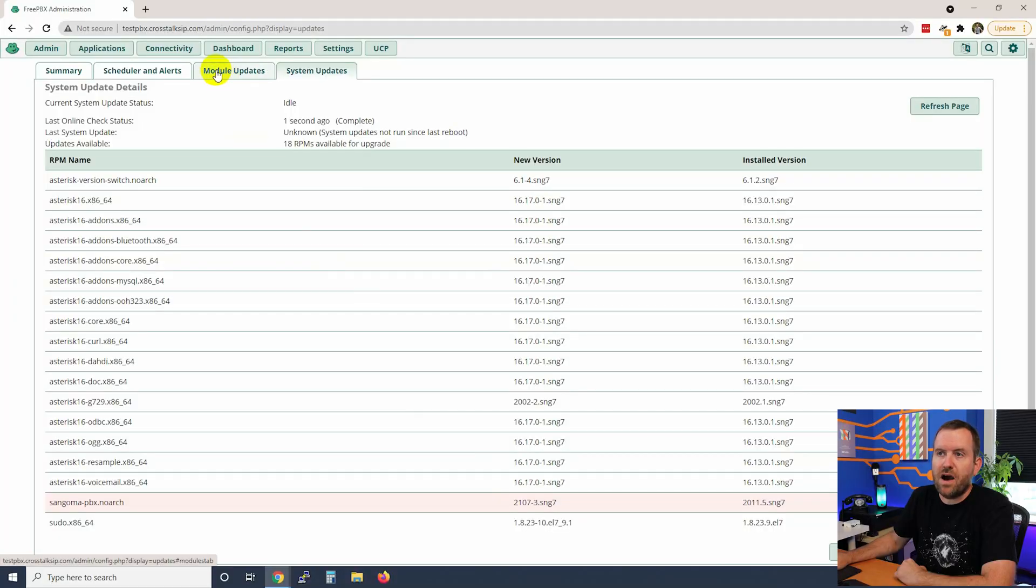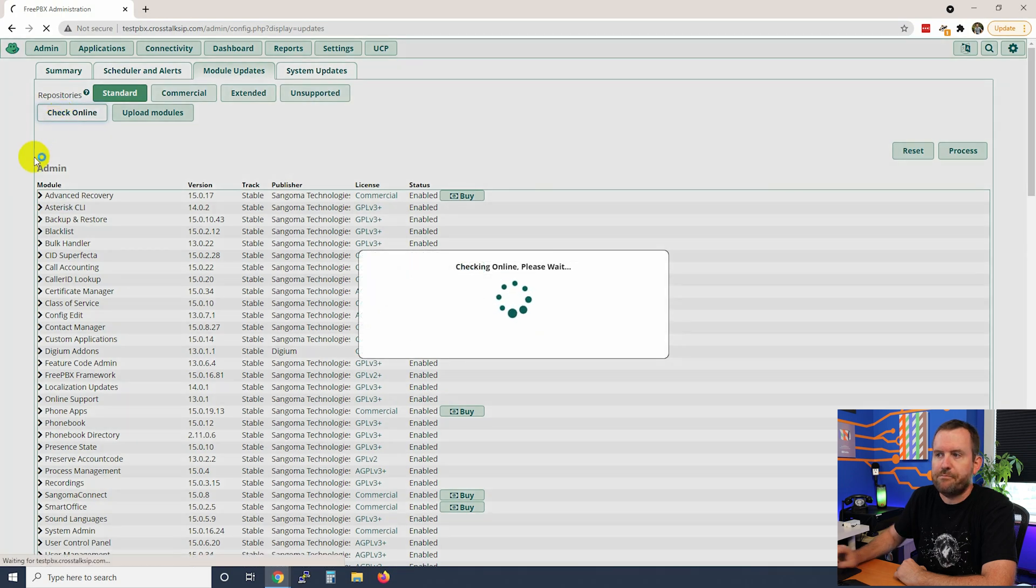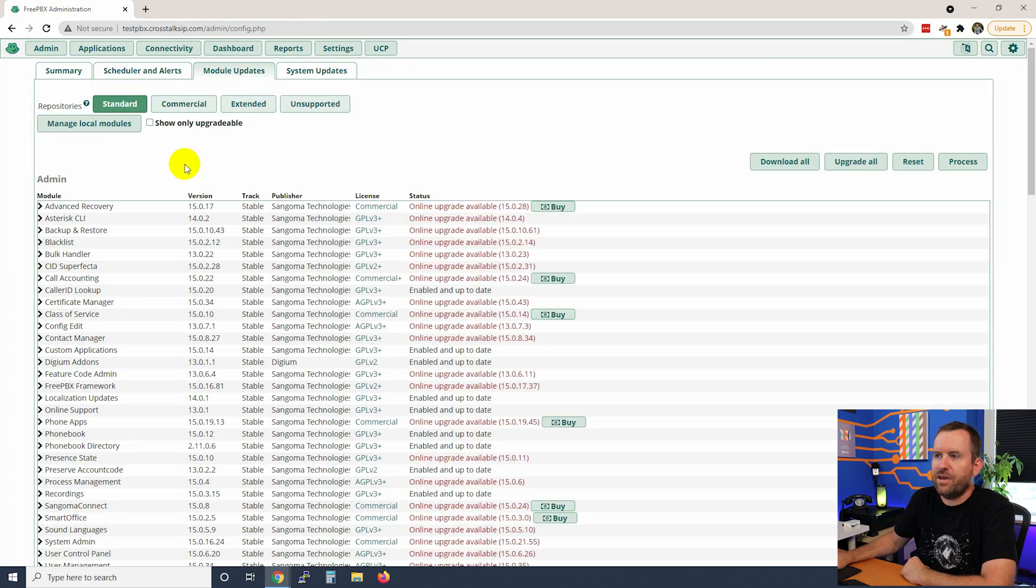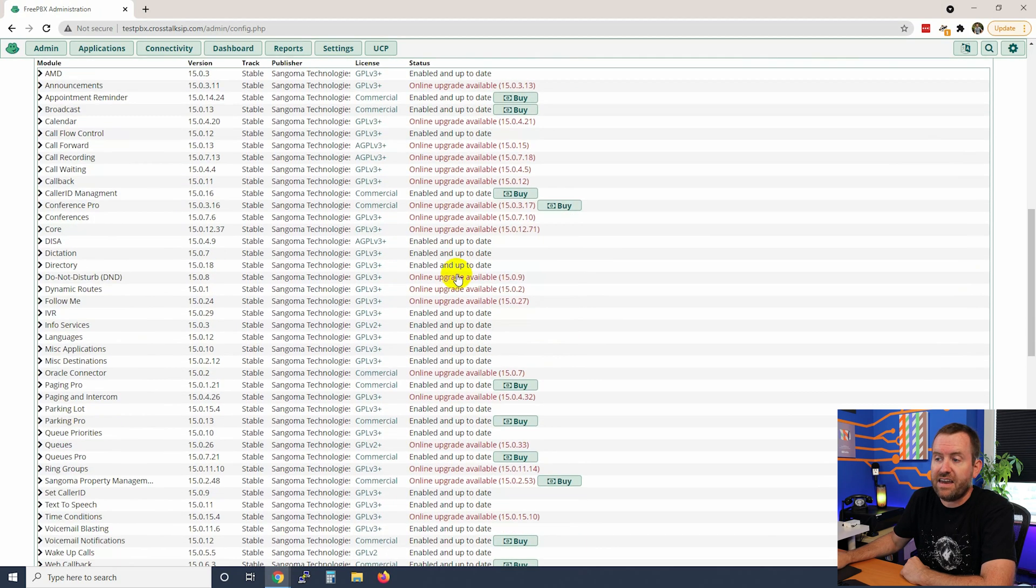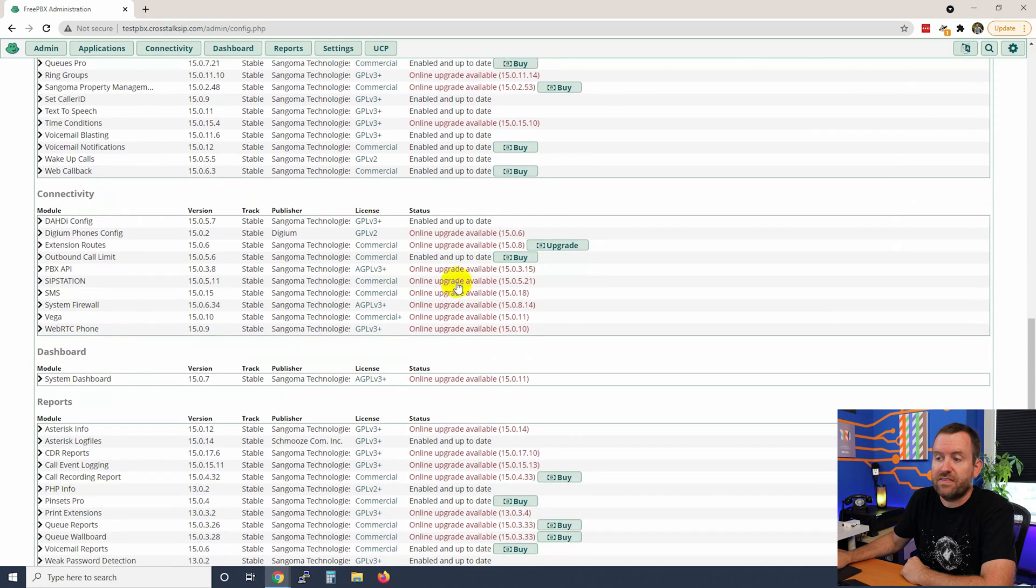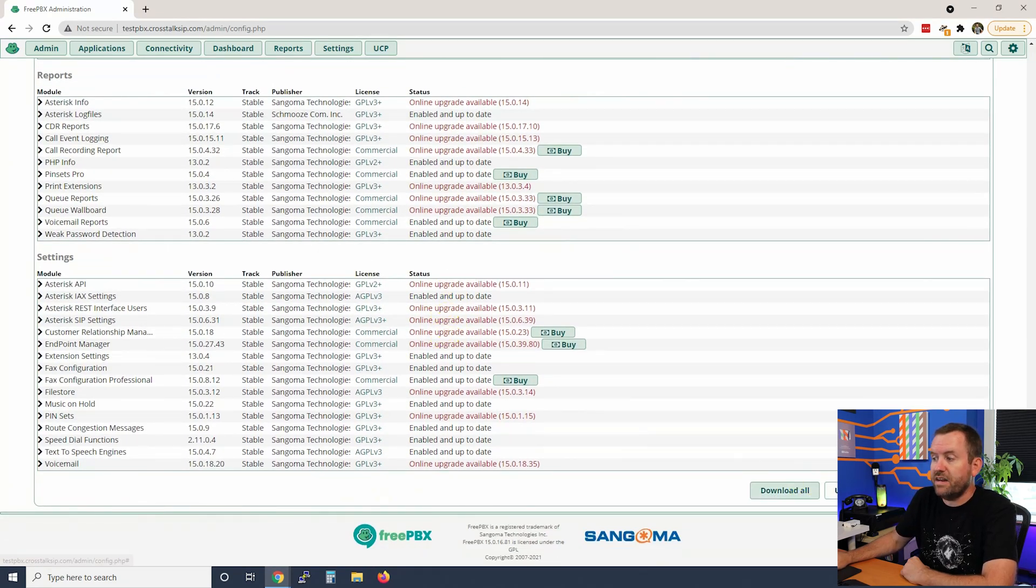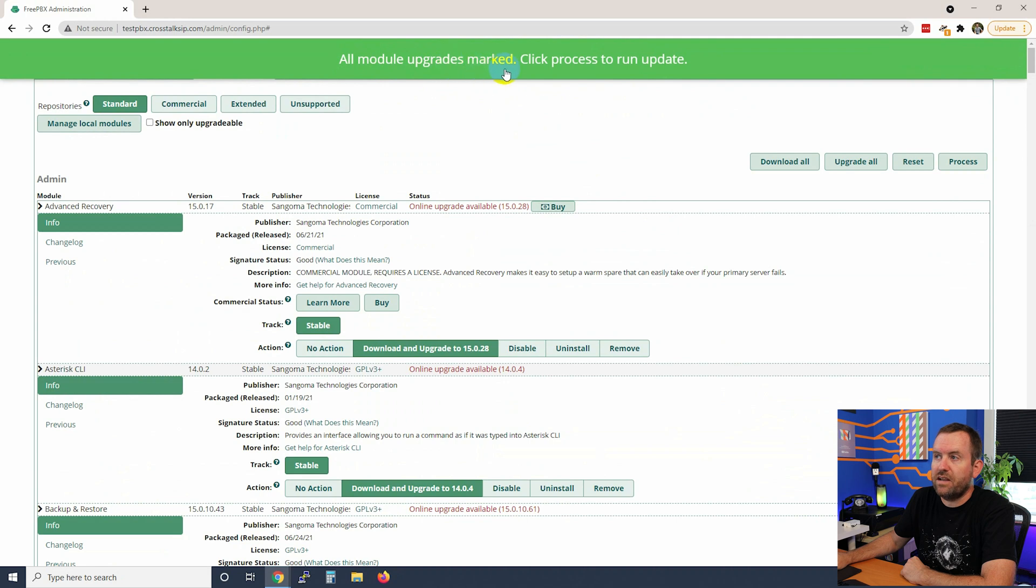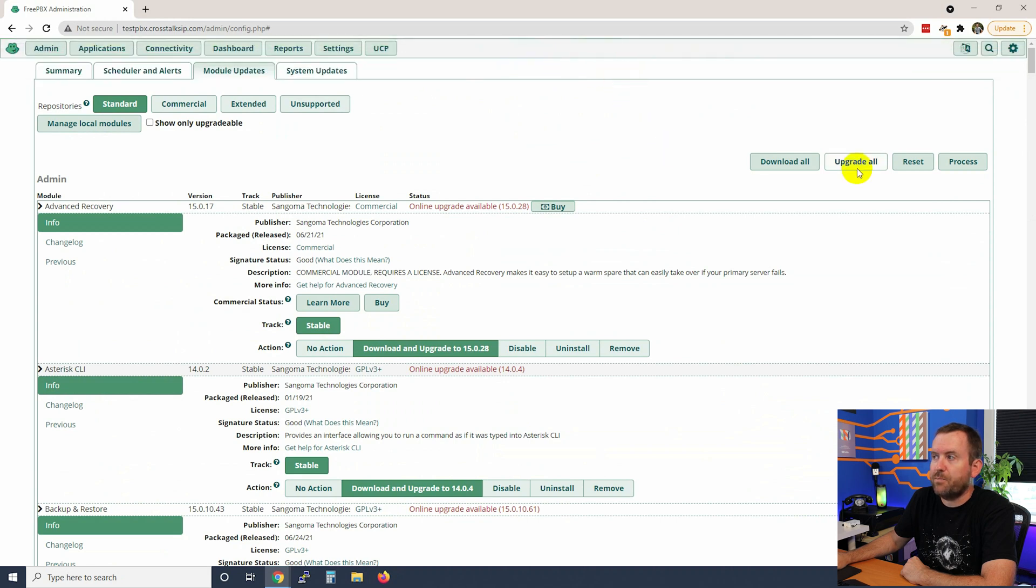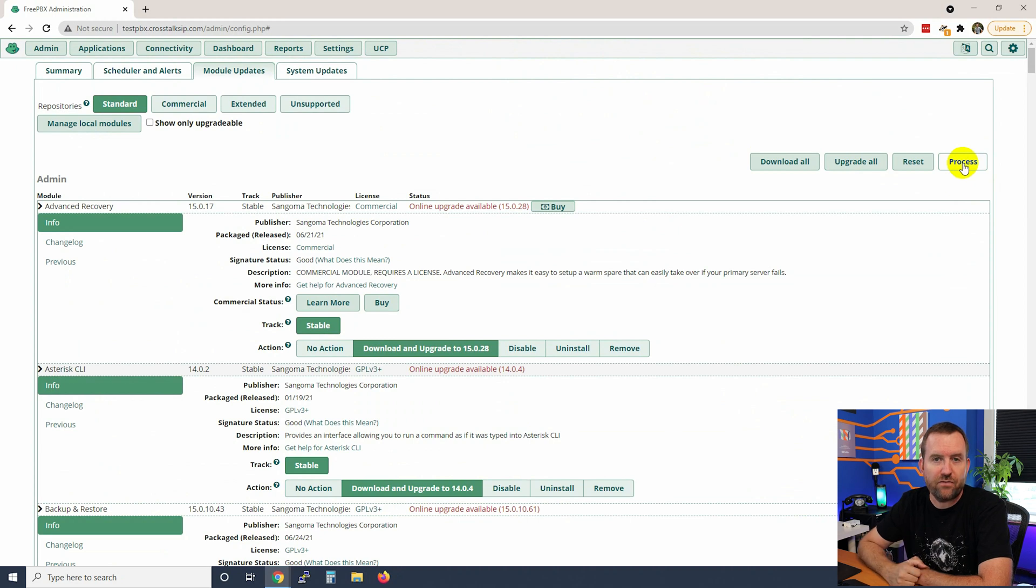Whereas with the FreePBX module updates typically you can do that while in production without affecting the server. So let's click on the module updates tab next and we're going to do the same thing. We're just going to click check online. And here we go we can see that there are a ton of upgrades available. Anything that says red, this red text that says online upgrade available, that is something that can be upgraded, a FreePBX module that can be upgraded. So what you would want to do then is just click upgrade all and it says all module upgrades marked, click process to run the updates and then you click process.